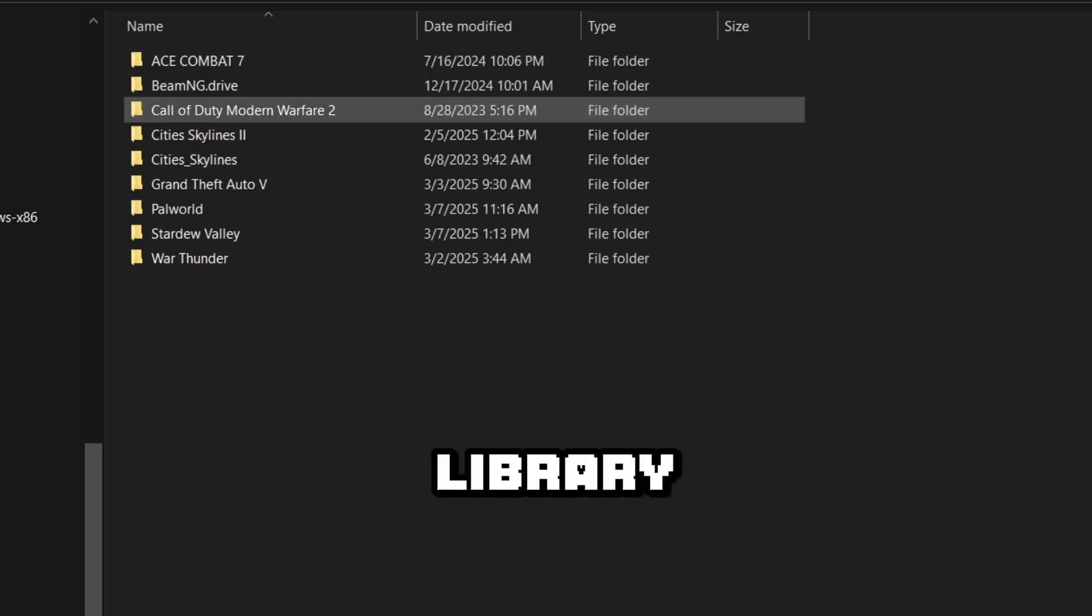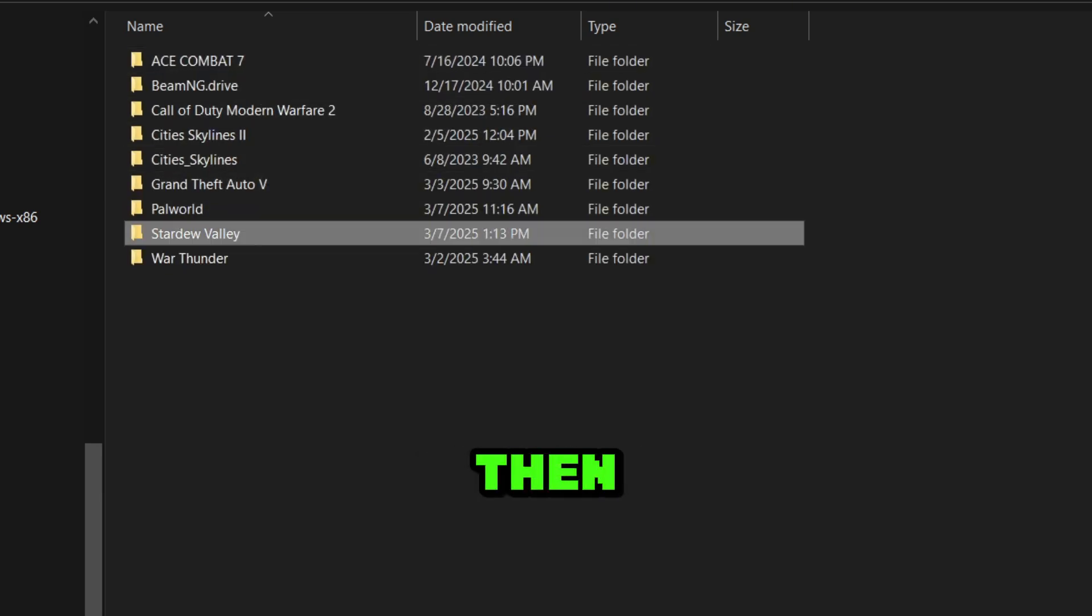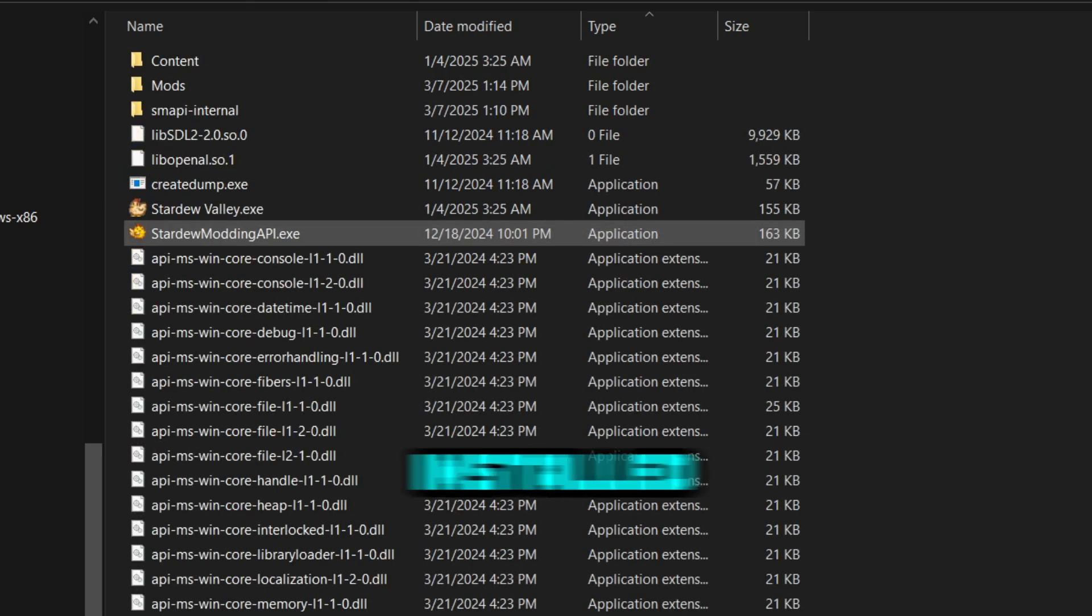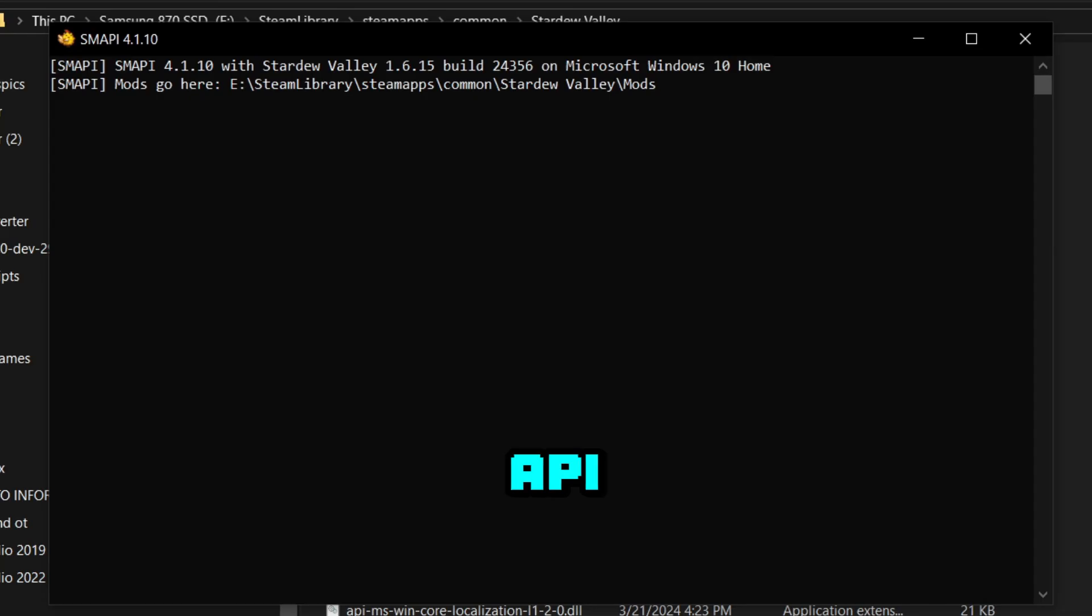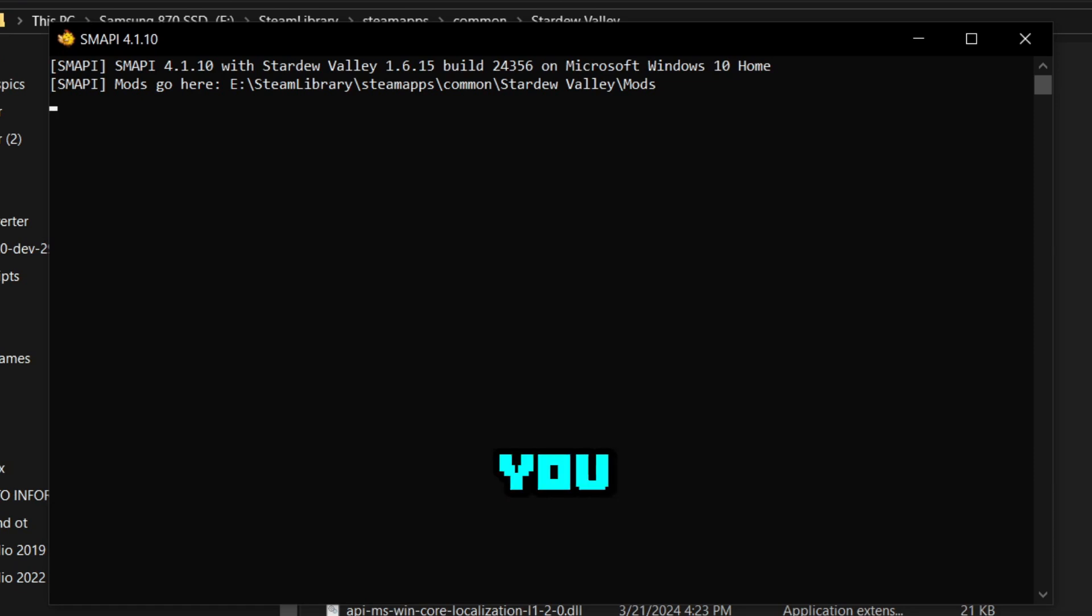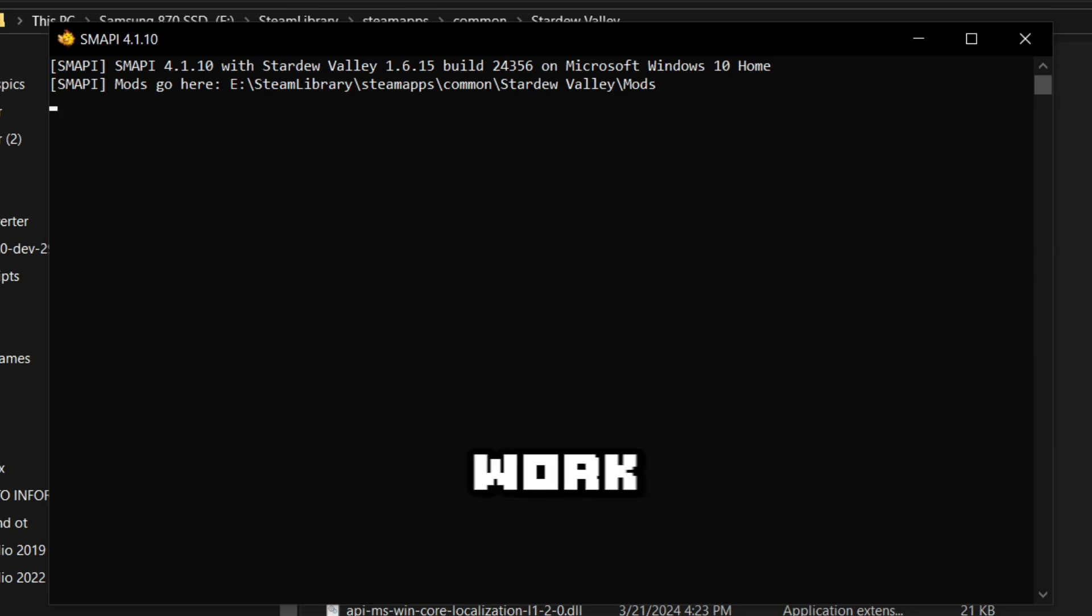After that, you go to your Steam library, then where the game is installed, and open up Stardew Valley mod API. A window will open showing you the mods that are installed and making sure that they work correctly with the game.